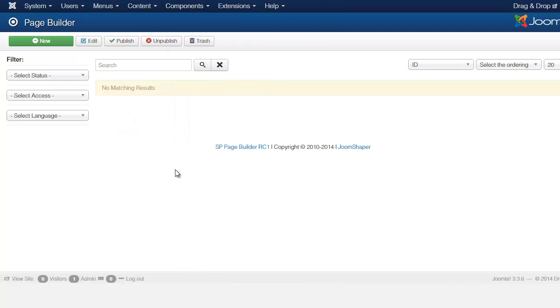Right now there's nothing here, everything is just blank because we haven't created anything yet. So you want to click on New.